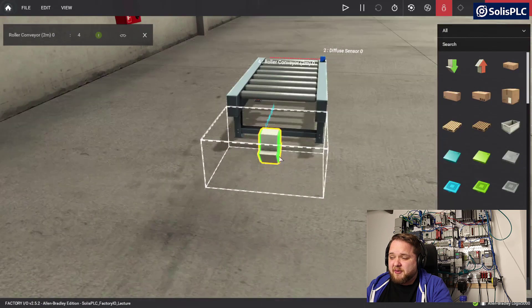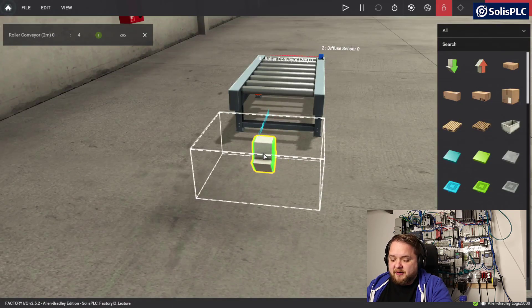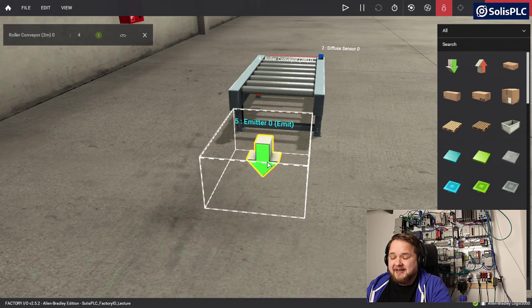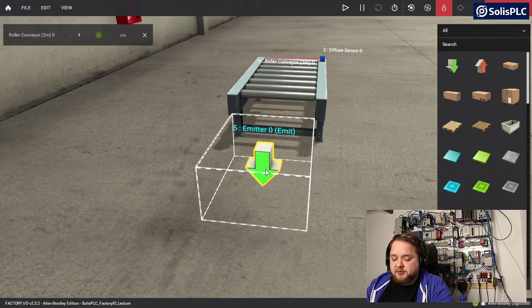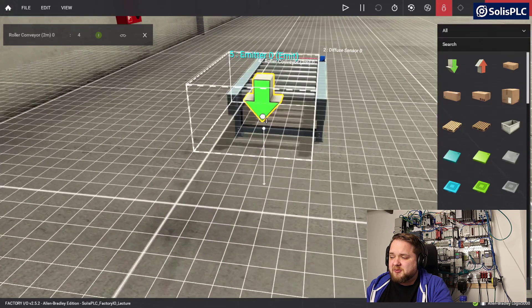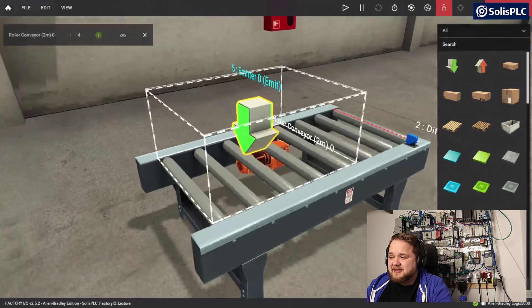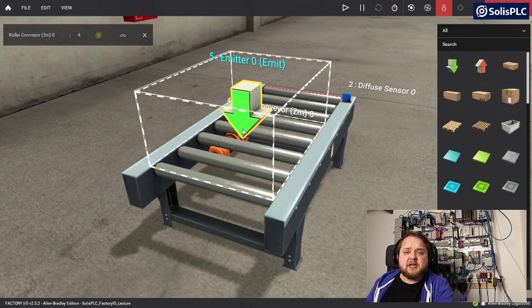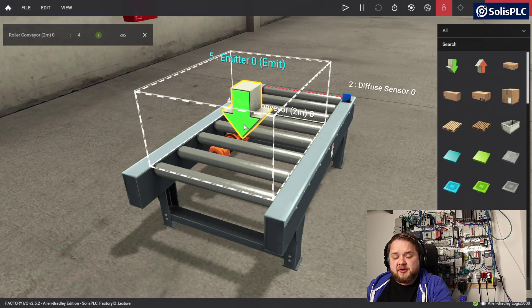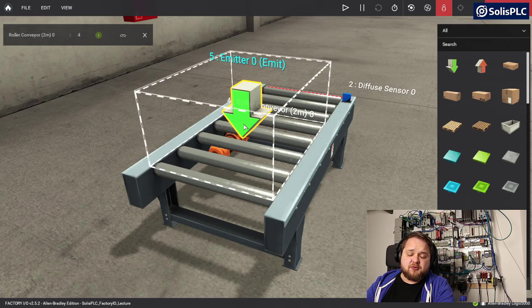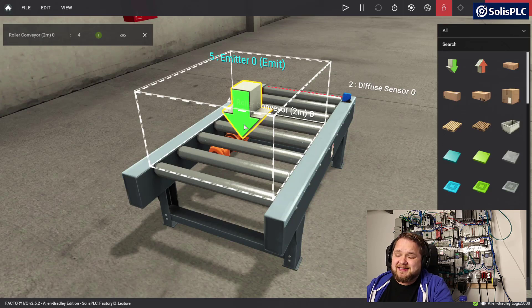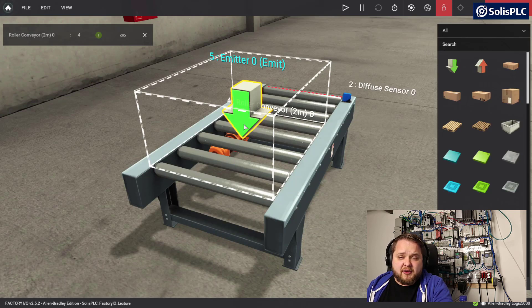I'm going to place that in front of my conveyor belt, using the Y key to rotate it, and then bring it back up to conveyor level. I like to place it slightly above and bring it down if needed. What is an emitter inside of Factory I.O.? The emitter is going to create different objects. In our case I want to recreate the same palette so I don't have to reset the scene — it's going to continuously build a pile of pallets that I can send down conveyors.